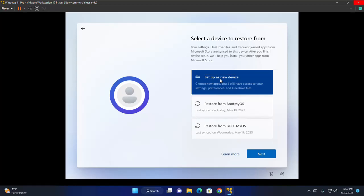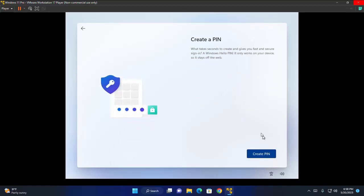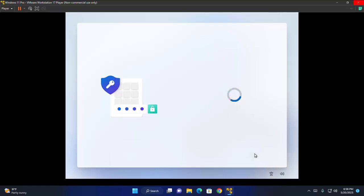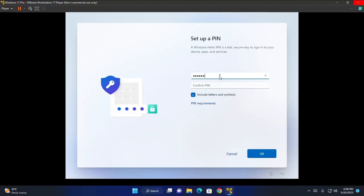Select a device to restore from. Click on next. Now create a pin for this user account. You can include letters and symbols in your pin. Enter same pin again. And then click on OK.